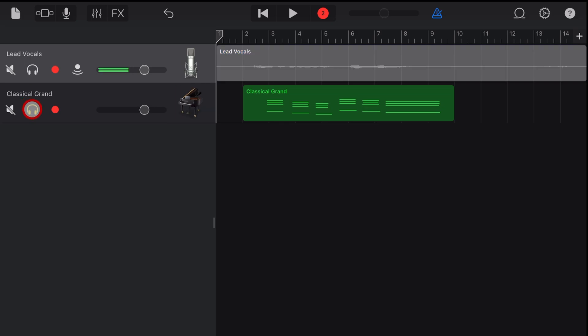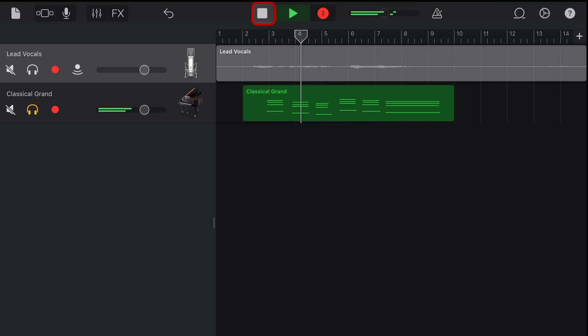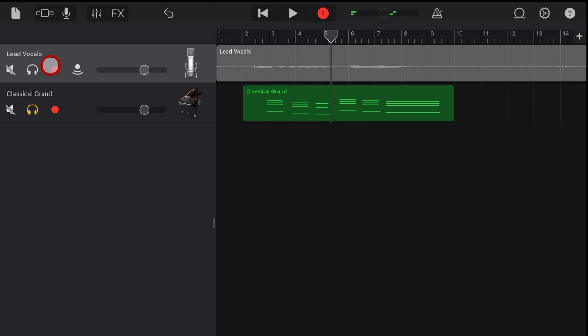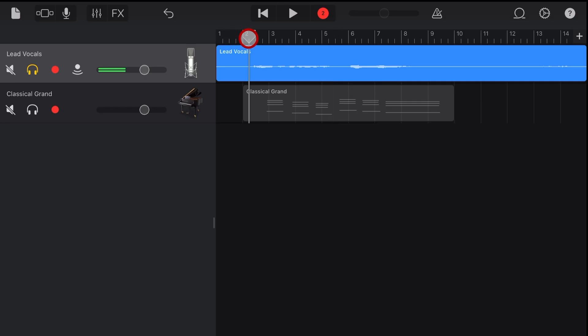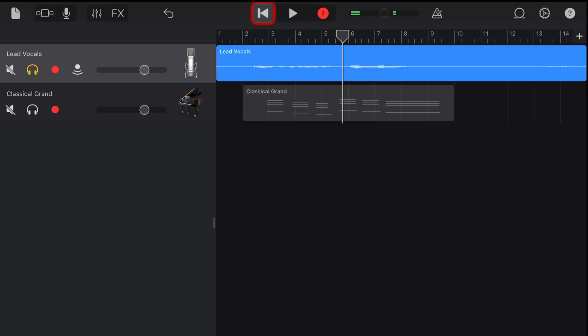And now if you want to hear just the piano, we can solo that one and hit play. And we can hear just my vocals if we solo that one. Not bad.